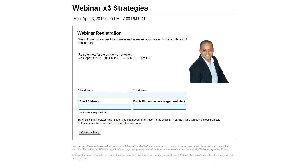Hi there, Angel Anderson here, and in front of you, what you're seeing is the Webinar X3 registration form.